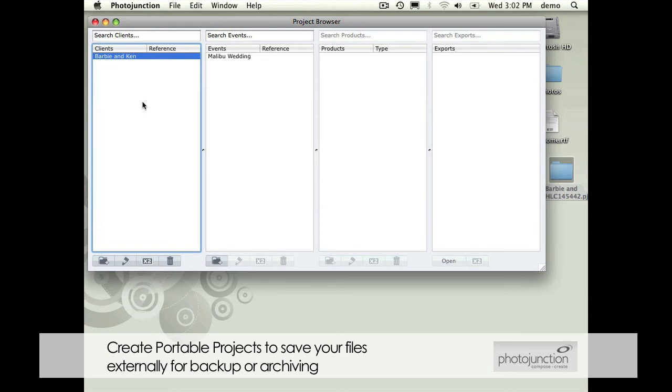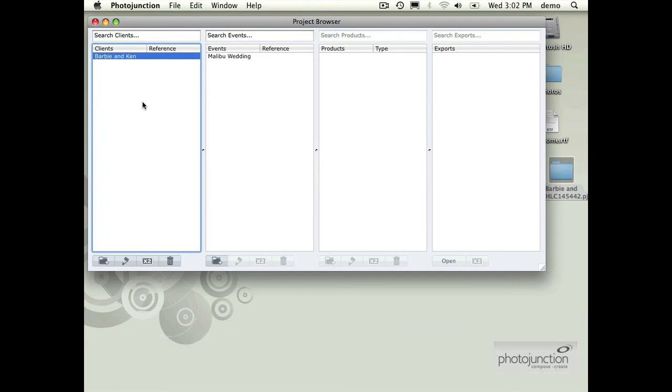All the templates that Photojunction created automatically, you can now move the data, the layouts, images, all the stuff that you don't have to worry about, you can move that in one folder and back it up somewhere off your computer.